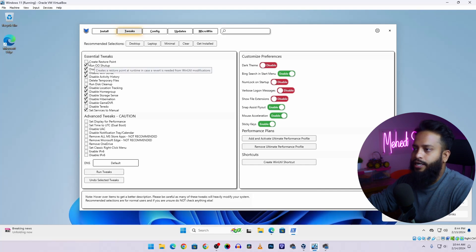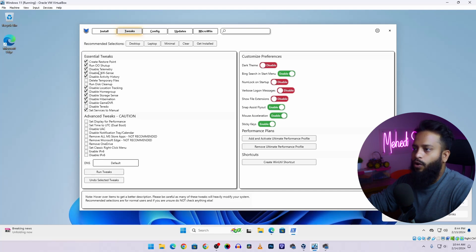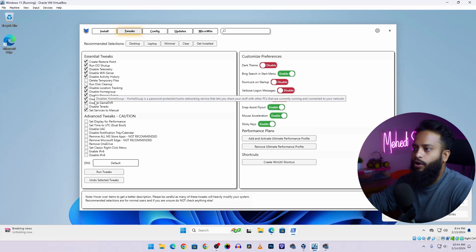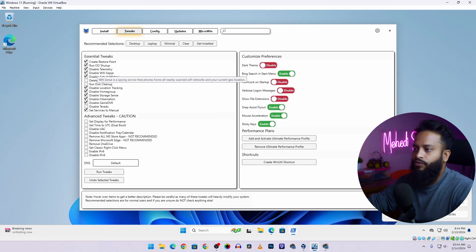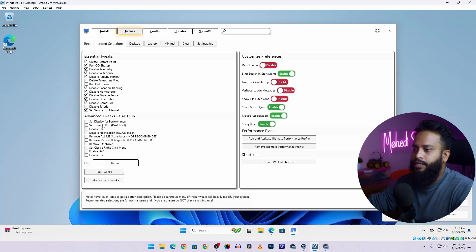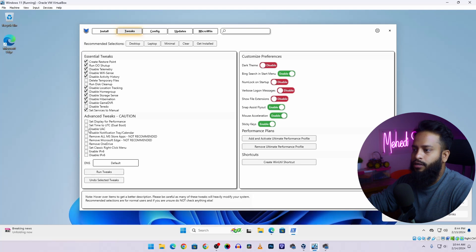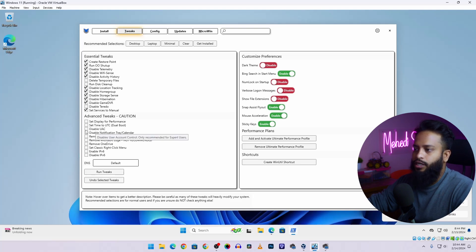So I'm also going to select the Create Restore Point because if anything goes wrong I can restore my Windows 11. And here you can see all the options whatever you can disable or enable. Like disable telemetry, disable WiFi Sense. And if you want some advanced tweaks like set display performance or dual boot option, you can select all of these options. Also I want to disable UAC User Access Control so I'm going to select it.